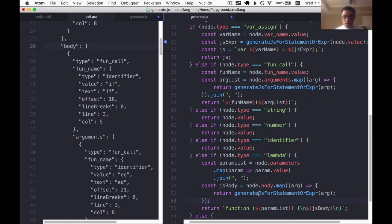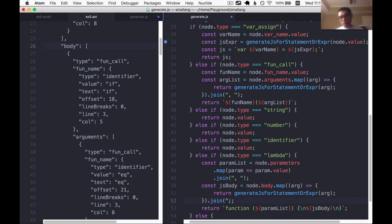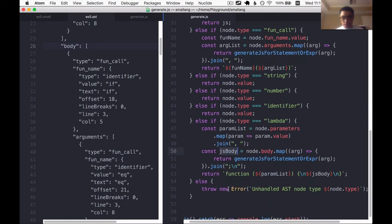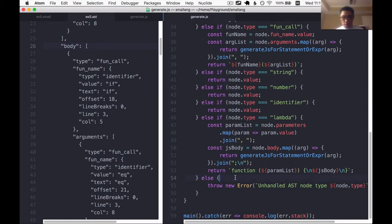And so this is going to give us an array of JavaScript. We're going to join them together with a semicolon and a new line and that's the js body. That might be it. That might even work. So let me call generate one more time.